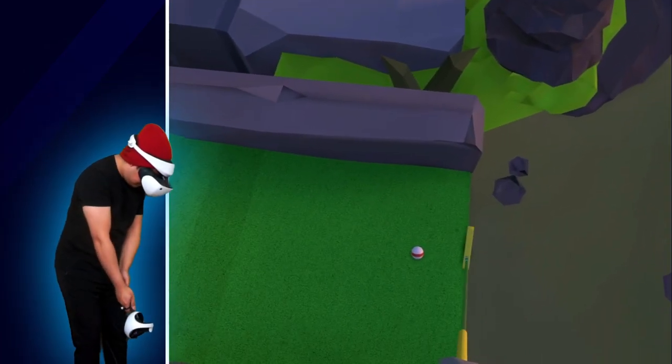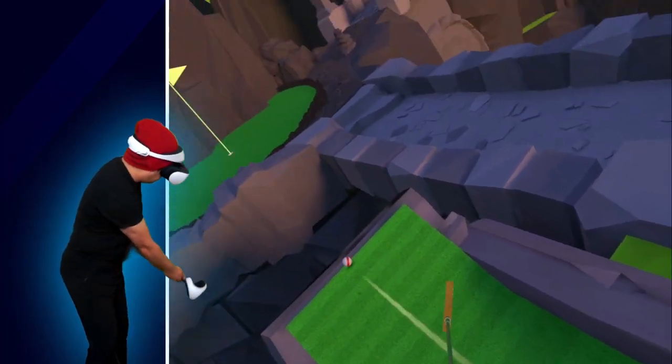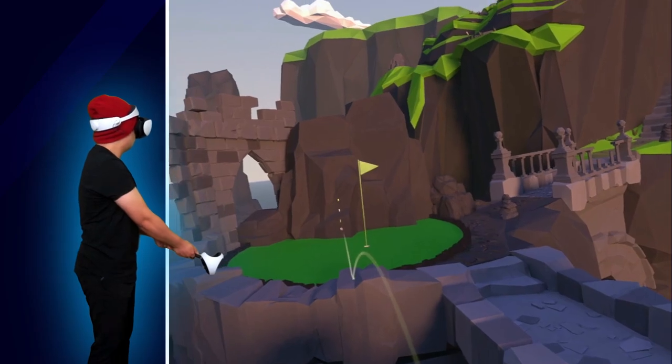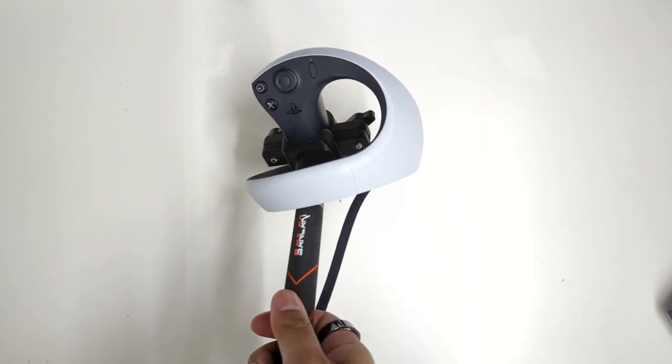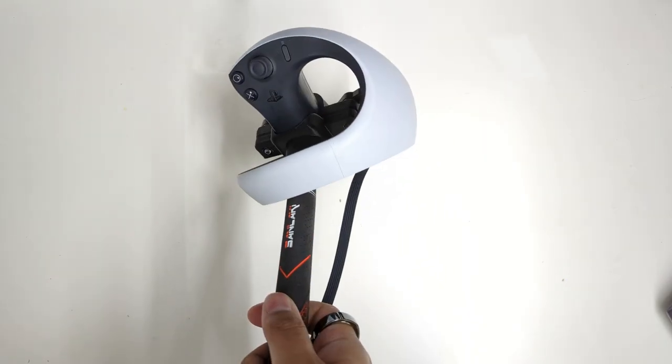This adapter allows me to play like how I play in real life. I also designed it with the controller at this angle for optimal tracking visibility.